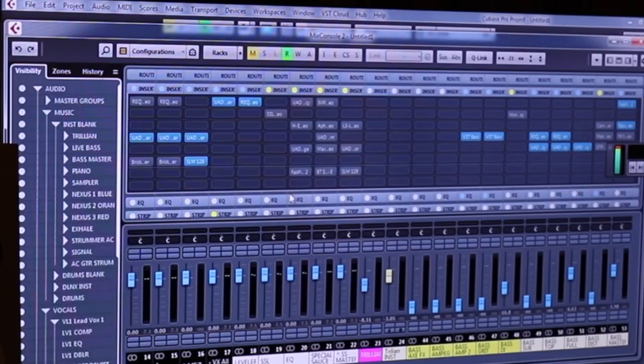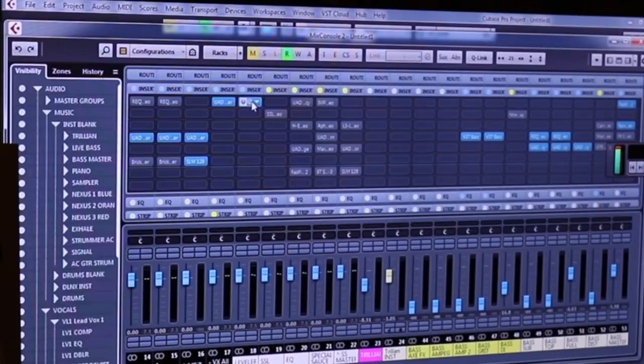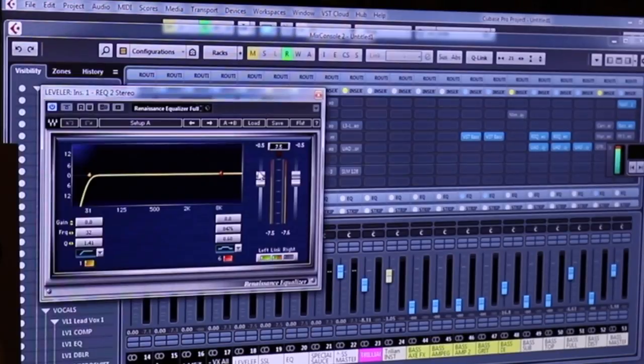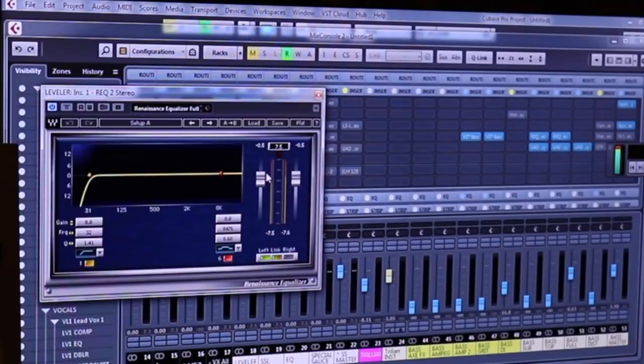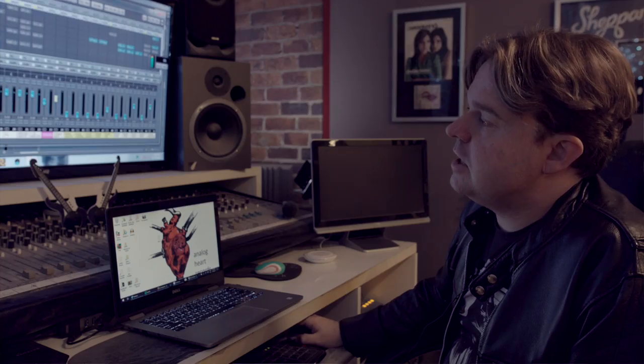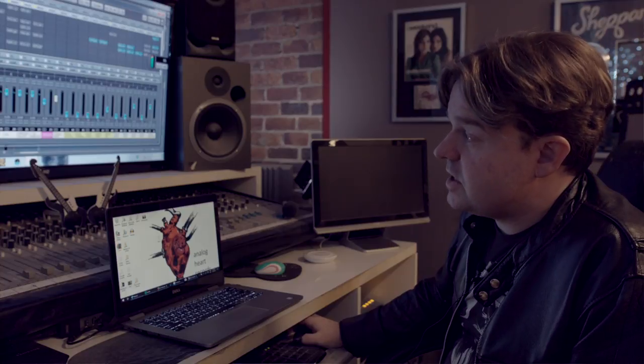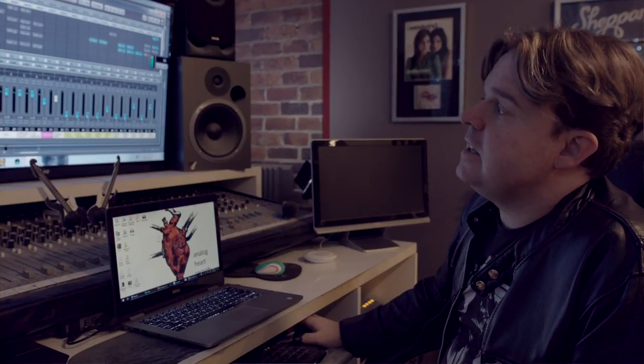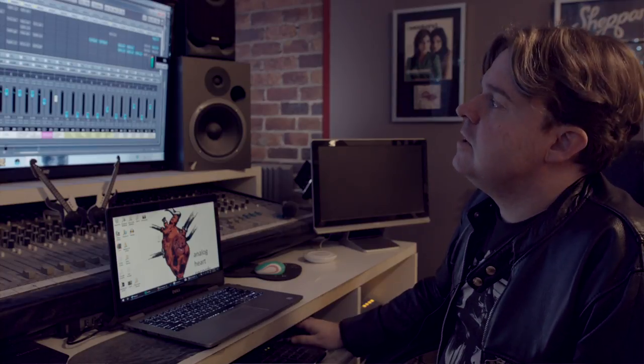Effectively, you're trying to leave headroom so that the dream is that you're kind of hitting this just under zero. I mean, that's the way I look at it. So the sum total of everything that you're doing by the time you're hitting your first master bus here is nothing's peaking.